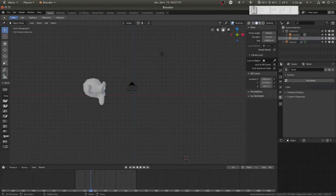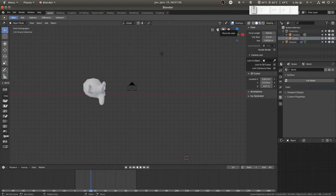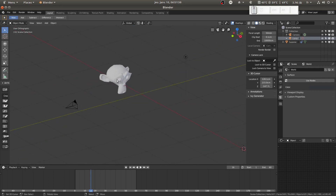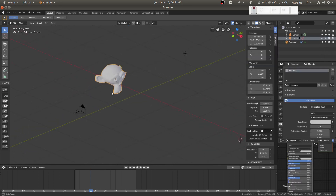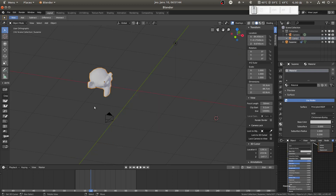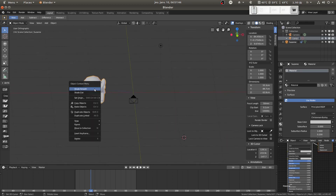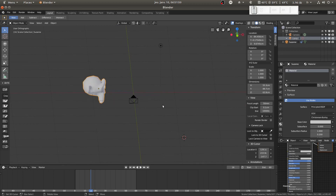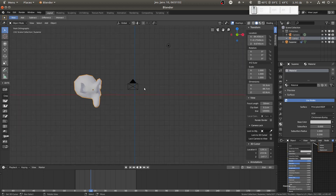Hey, welcome. Since I've got a bit of a cold I'll try to keep it simple. I just created Suzanne, the mesh monkey, and pressed W to make it shade smooth — nothing very incredible.